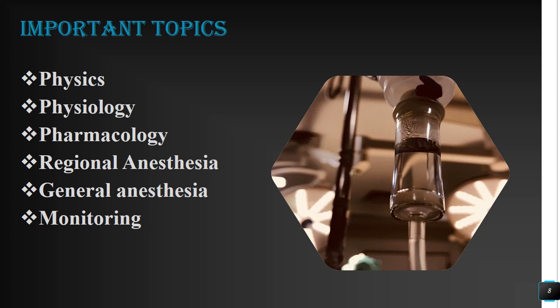In anesthesia we are incomplete without three basic things: physics, physiology, and pharmacology. If a person claims to be an anesthetist and has no command over these three subjects, he should not consider himself to be a good anesthetist. So you have to deal with these three subjects wholeheartedly first, and then go for regional anesthesia, general anesthesia, and monitoring.